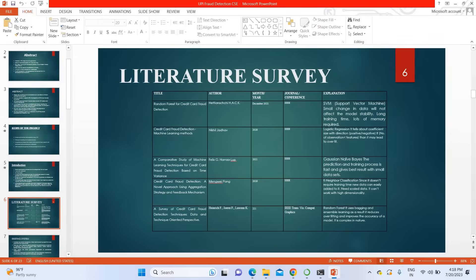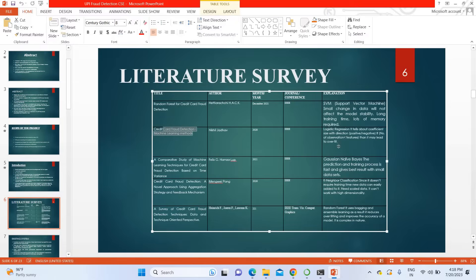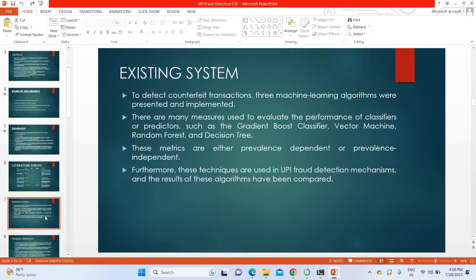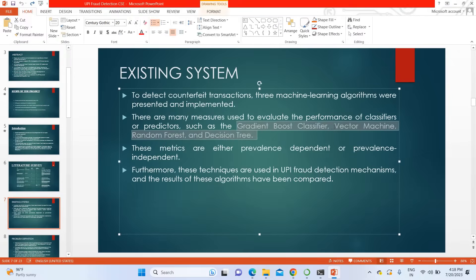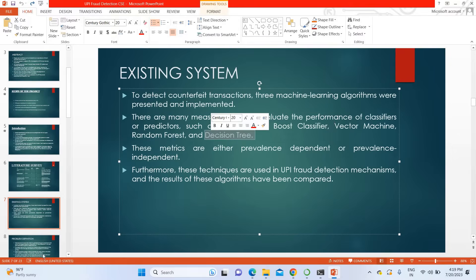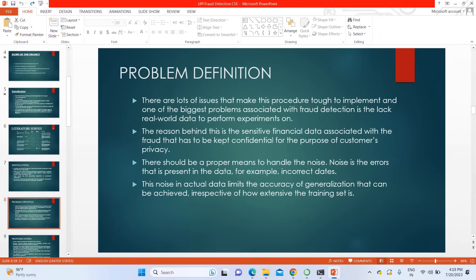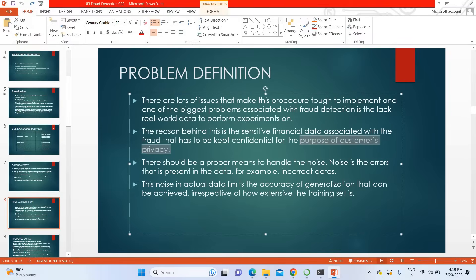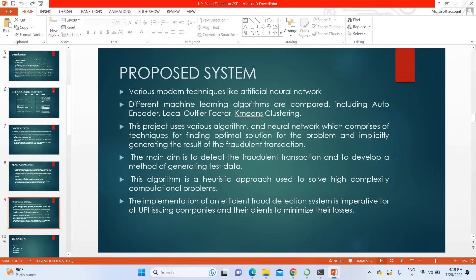This is the literature survey. We have taken different existing titles and mentioned their drawbacks. In existing systems, algorithms like gradient boost classifier, support vector machine, random forest, and decision tree classifiers were used to detect UPI fraud. The major drawbacks were low accuracy, no AI involvement, fewer features considered, and customer privacy being a concern.